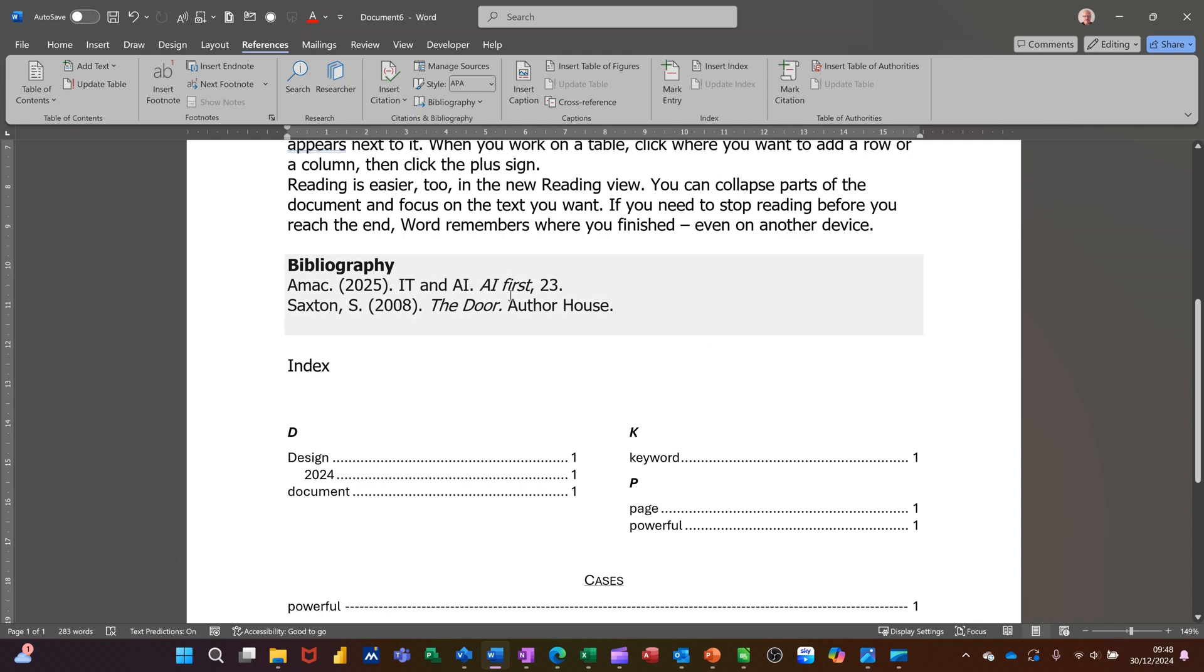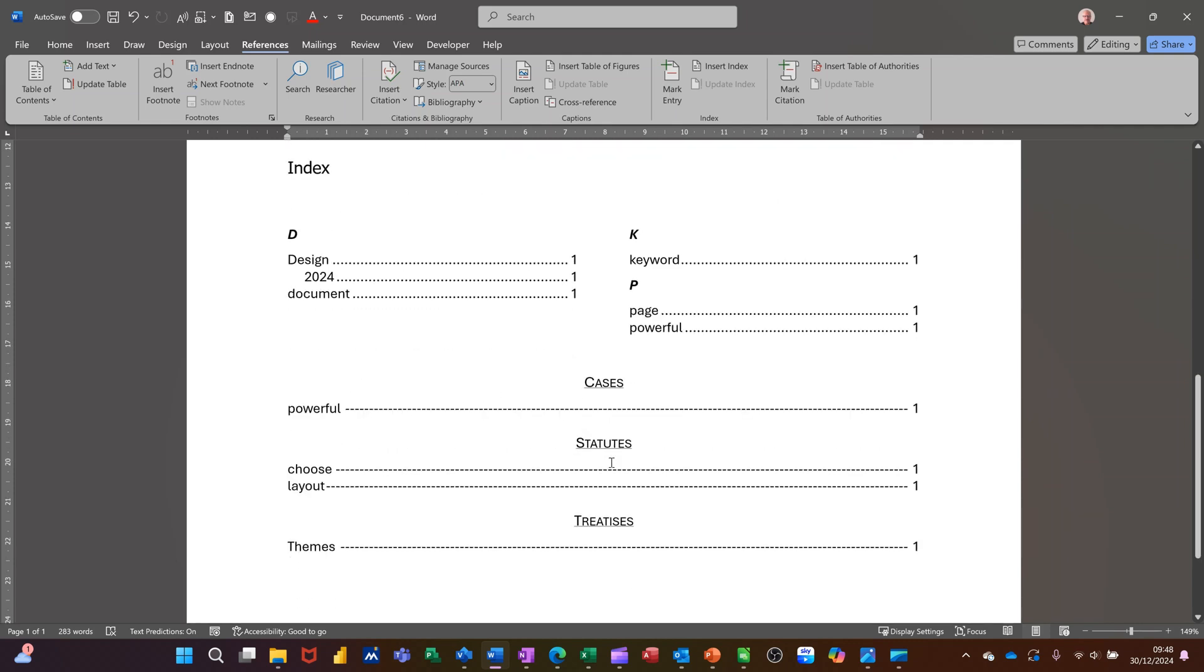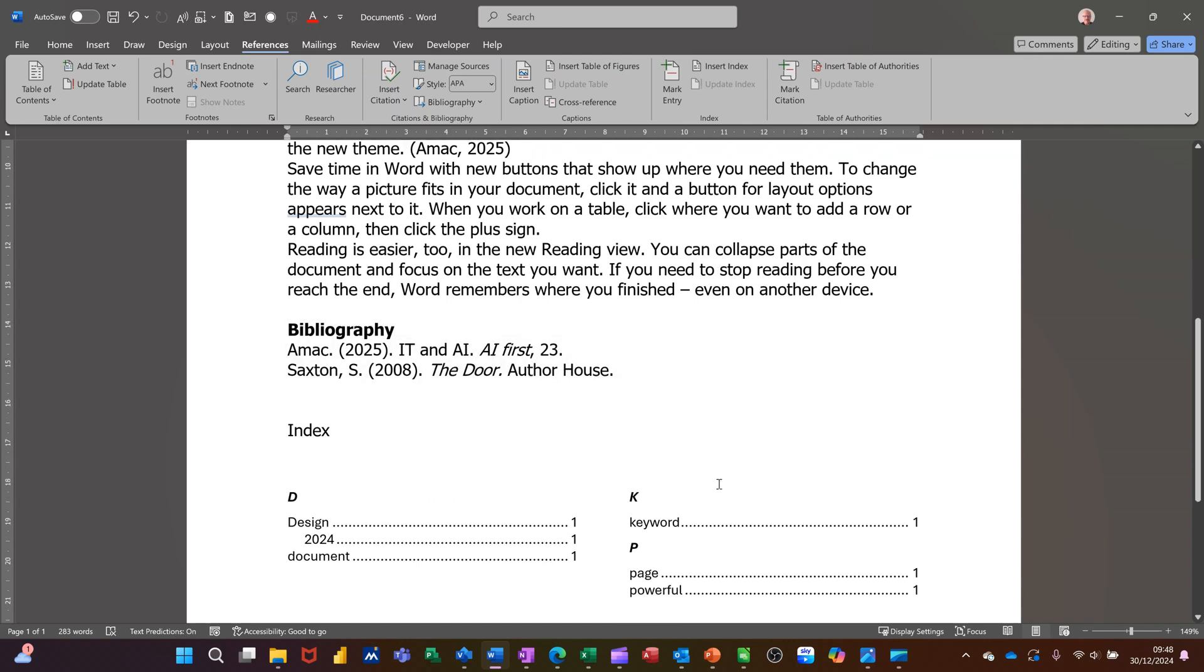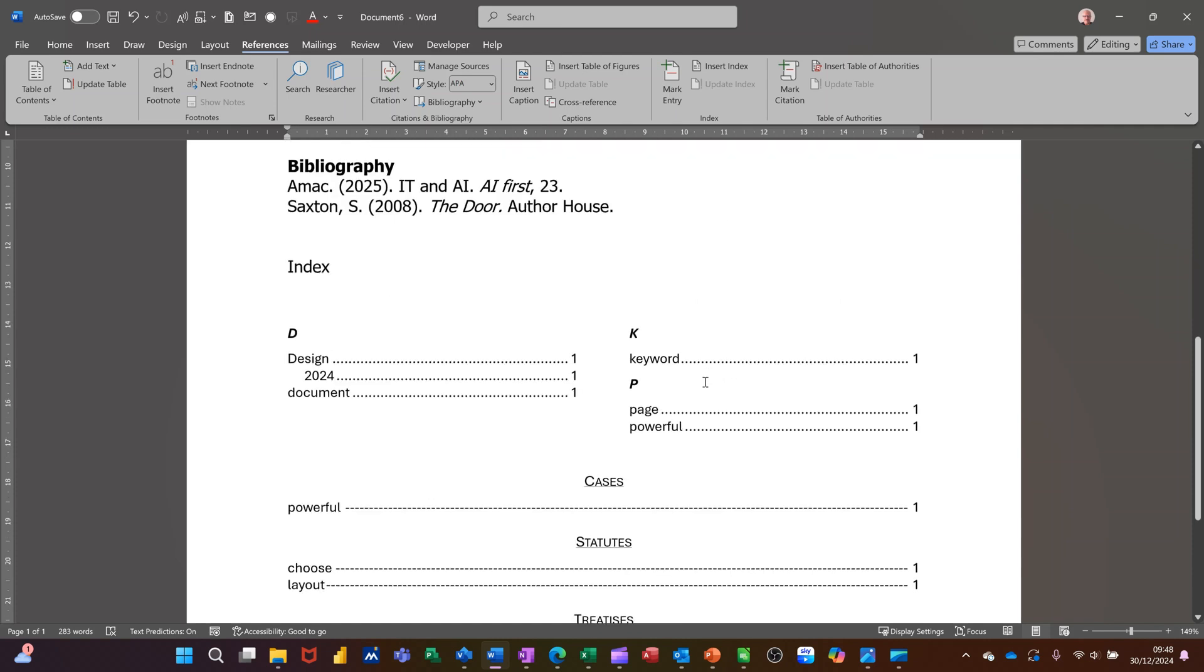So the first one was the bibliography, then it was index references, and then the table of authorities. So that's all I want to talk about in this little video, how you can get these references into your document and how you can display them at the bottom or wherever you want them displayed. So hopefully that video was of use. Thank you for your time and I'll catch you on the next one.